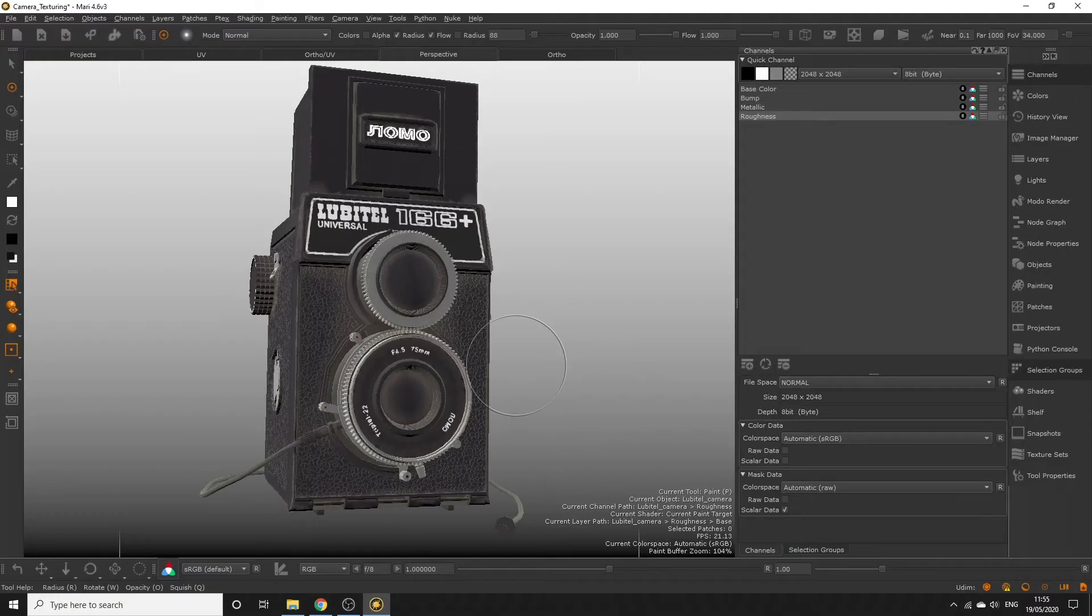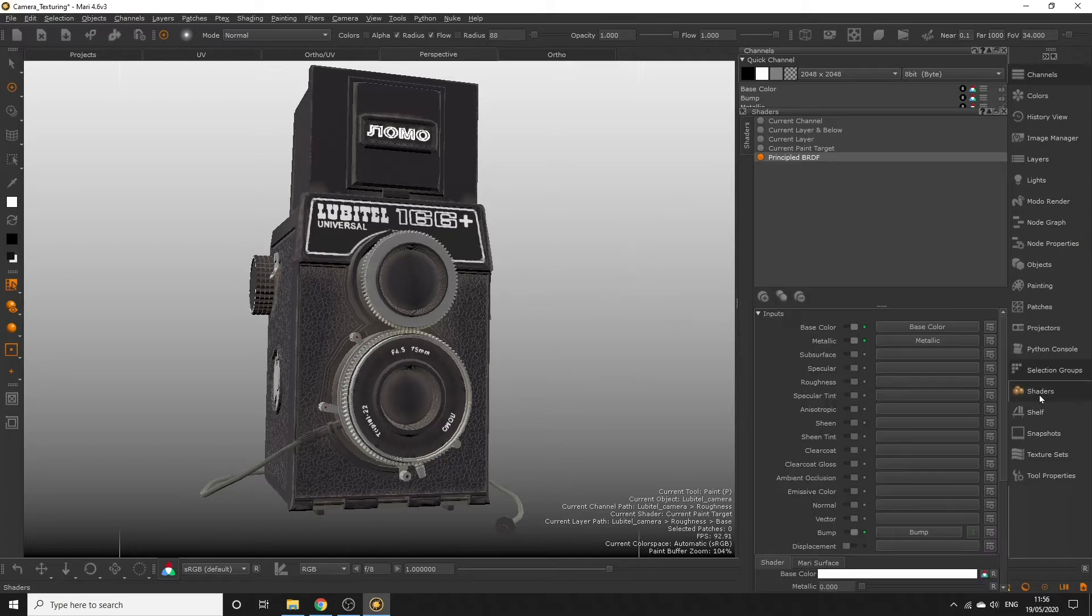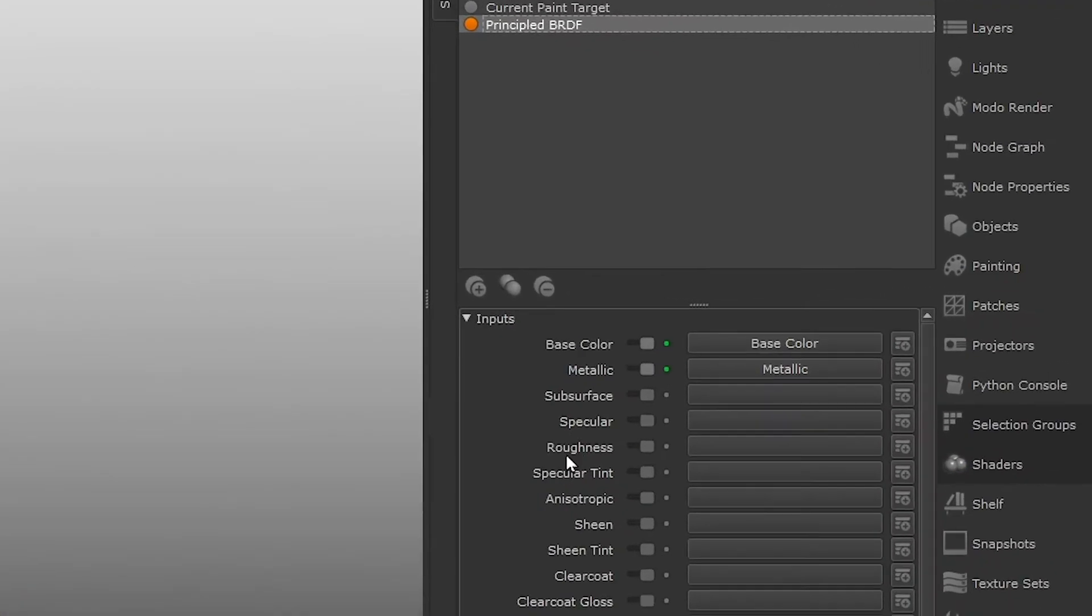Once the roughness channel is added, input this channel into our principled BRDF shader in the roughness input, so we can view the roughness in the viewport.